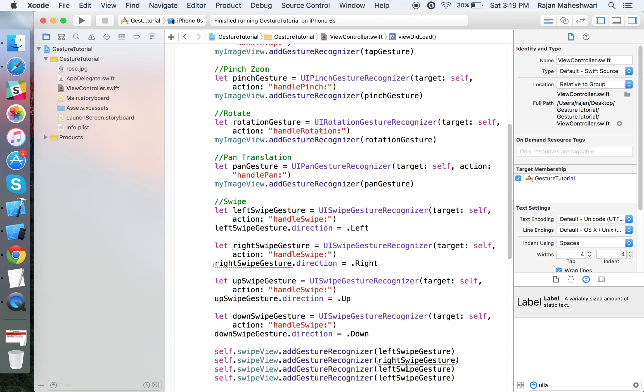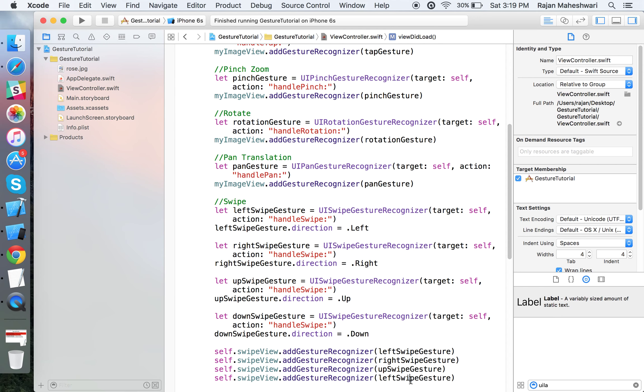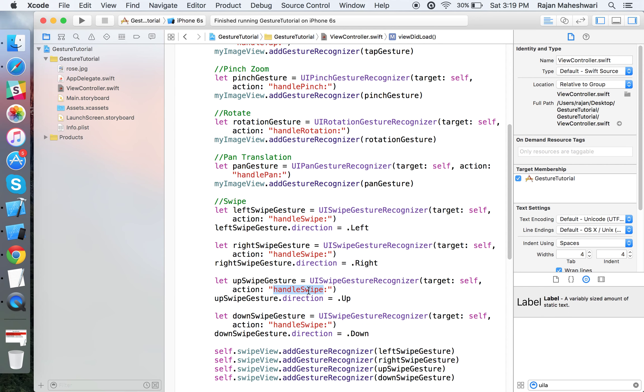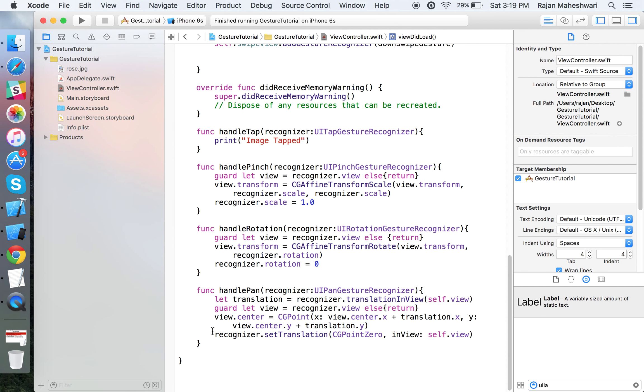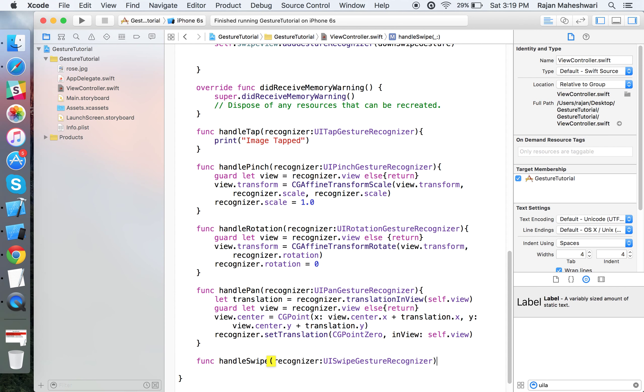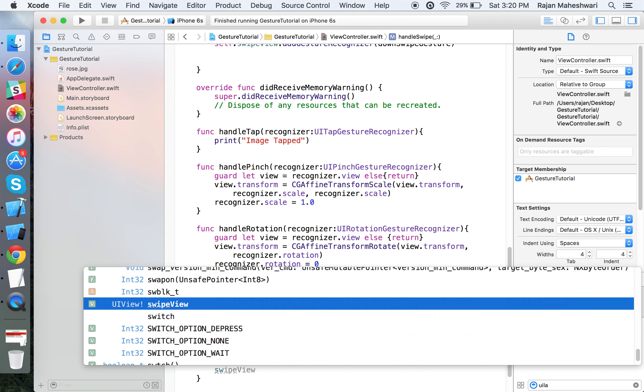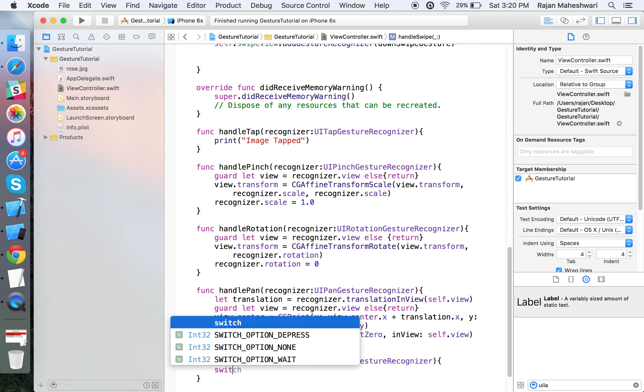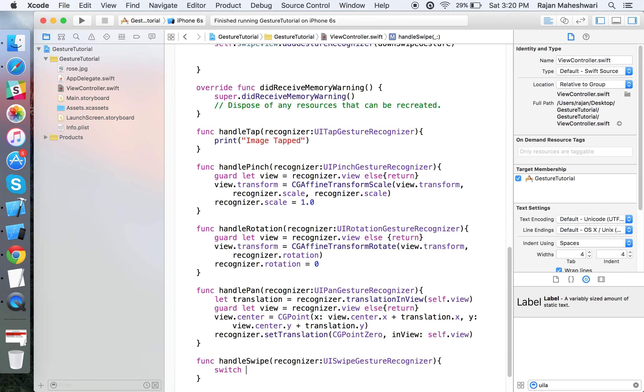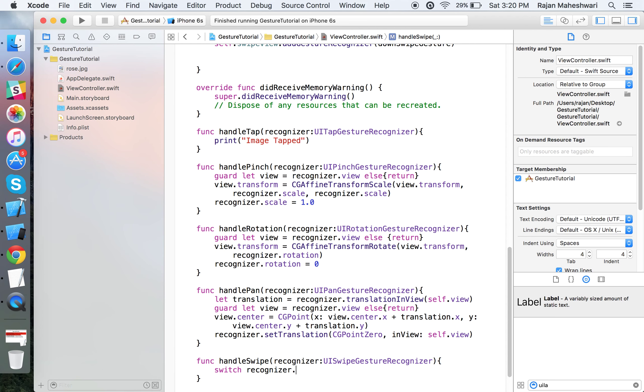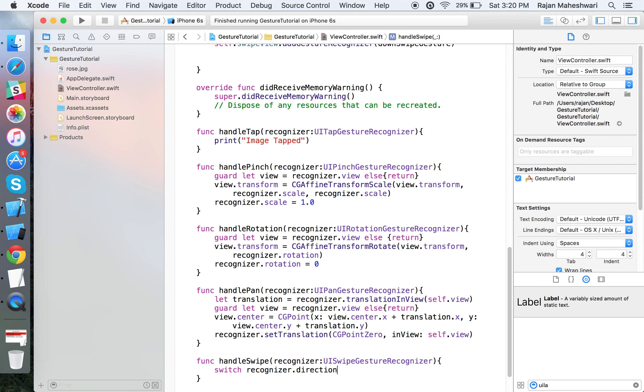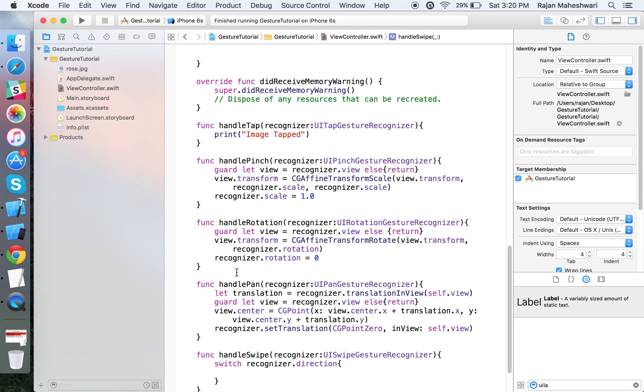Now create the handleSwipe function. Define it as handleSwipeGesture with recognizer as UISwipeGestureRecognizer.